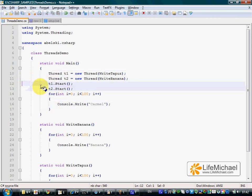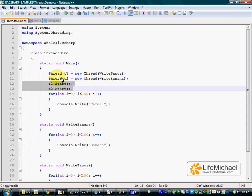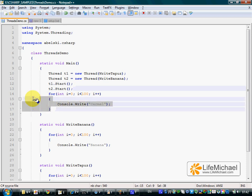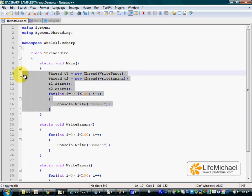when the Start method is called on each of these Thread objects, we indirectly get two more threads that execute concurrently with the main thread.